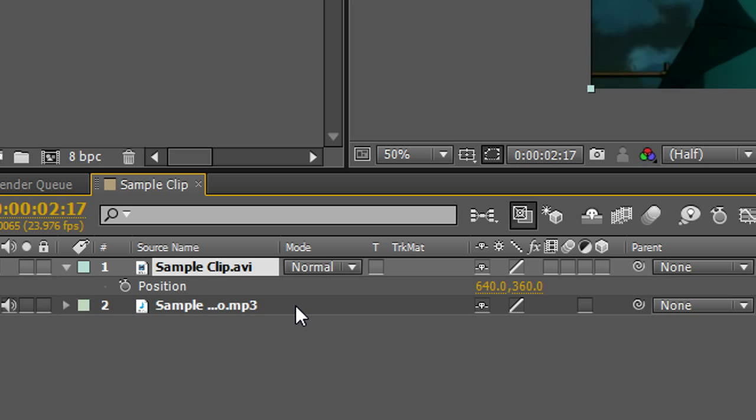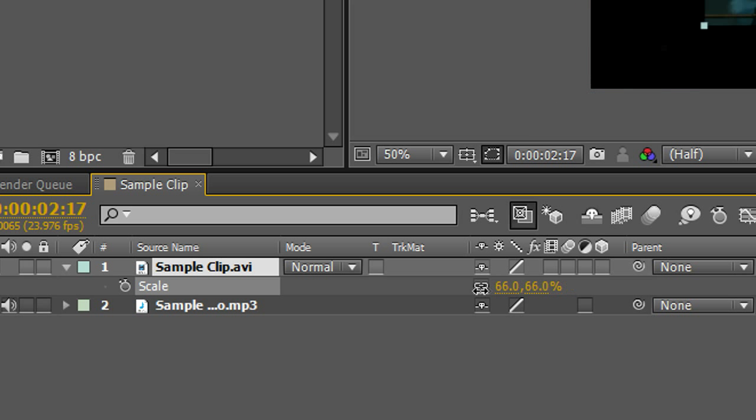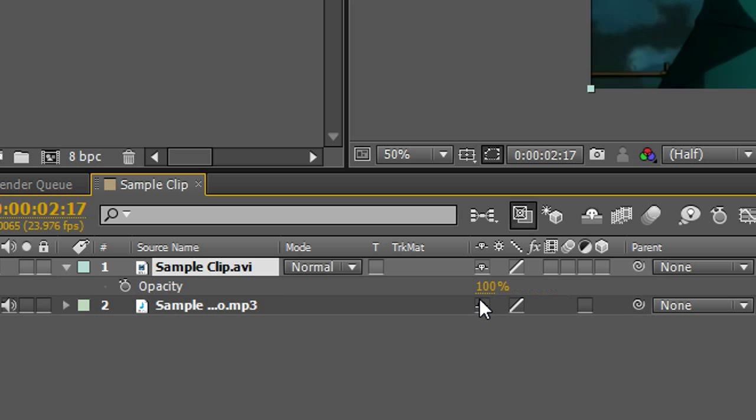Other hotkeys include S for scale. Now I can change the size. T for opacity. R for rotation. And A for anchor point.